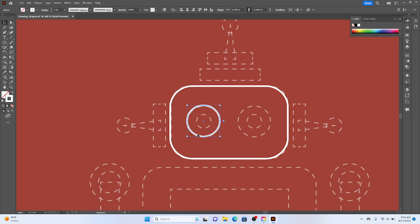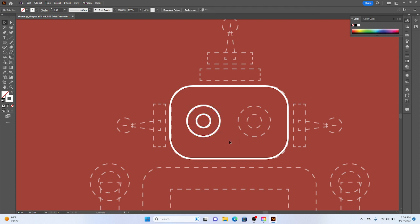So now what I'm going to do is I'm going to go control copy and then control paste in place. Which I basically just copied the circle and pasted it right on top. And then I'm going to use alt and shift.